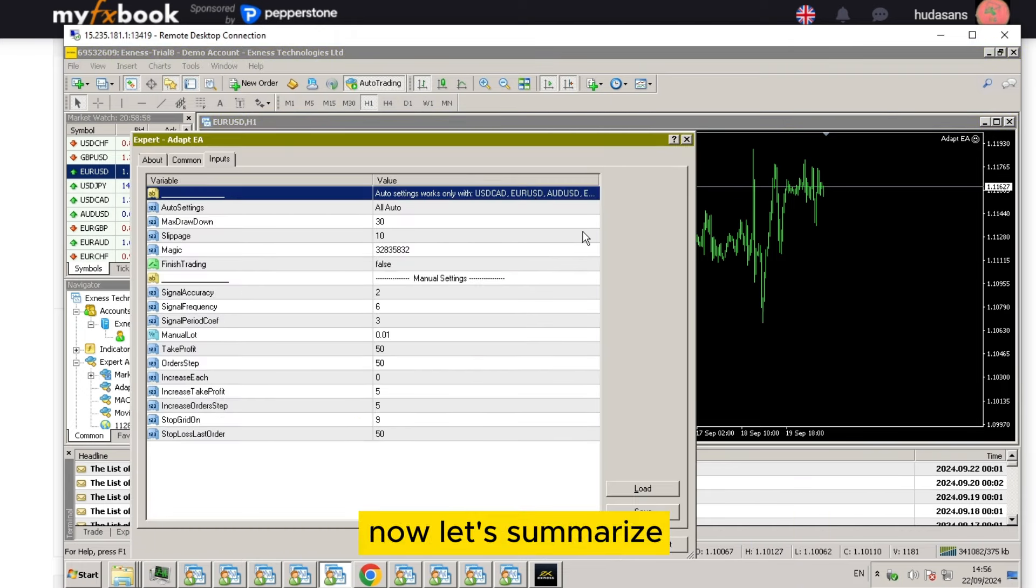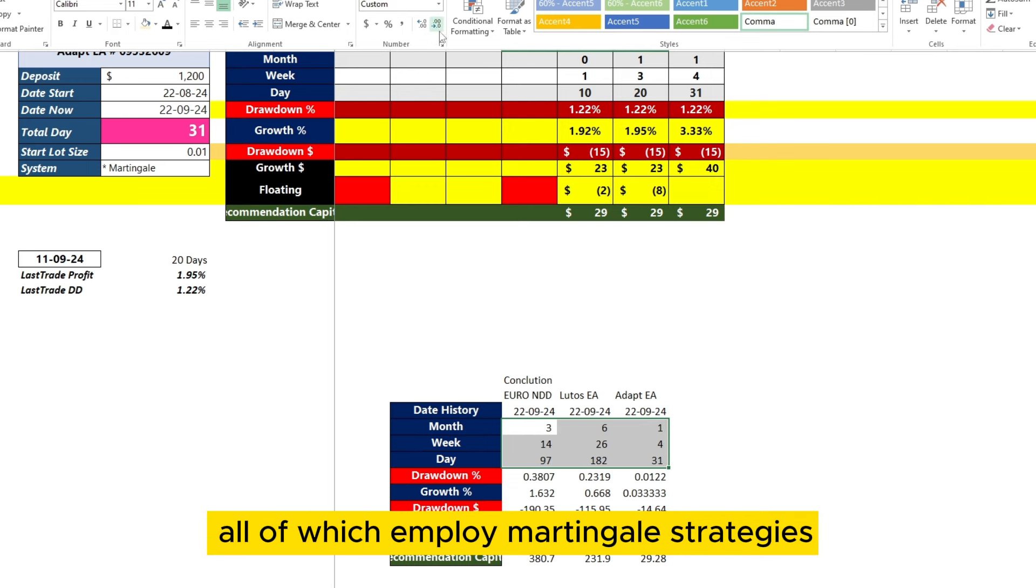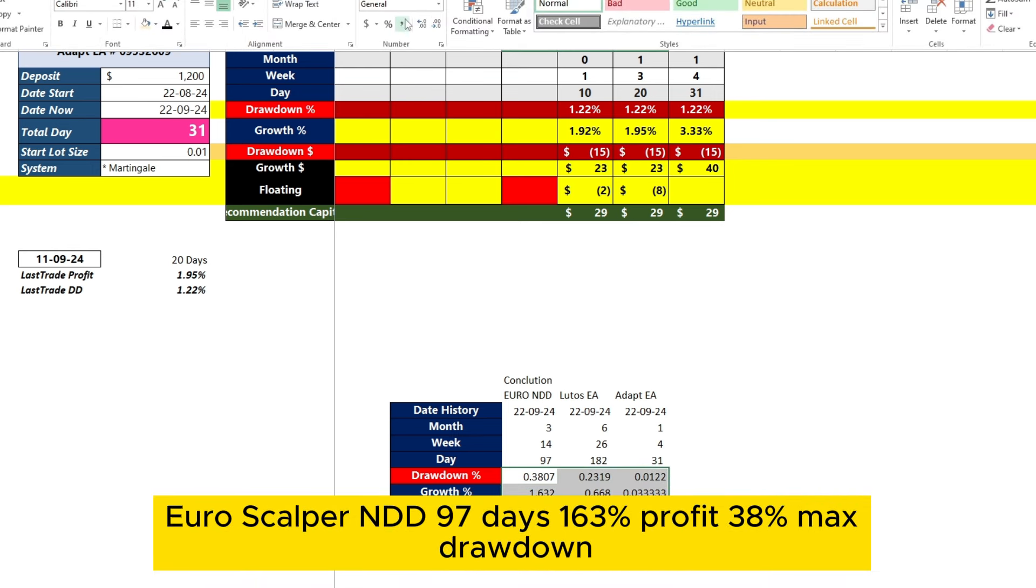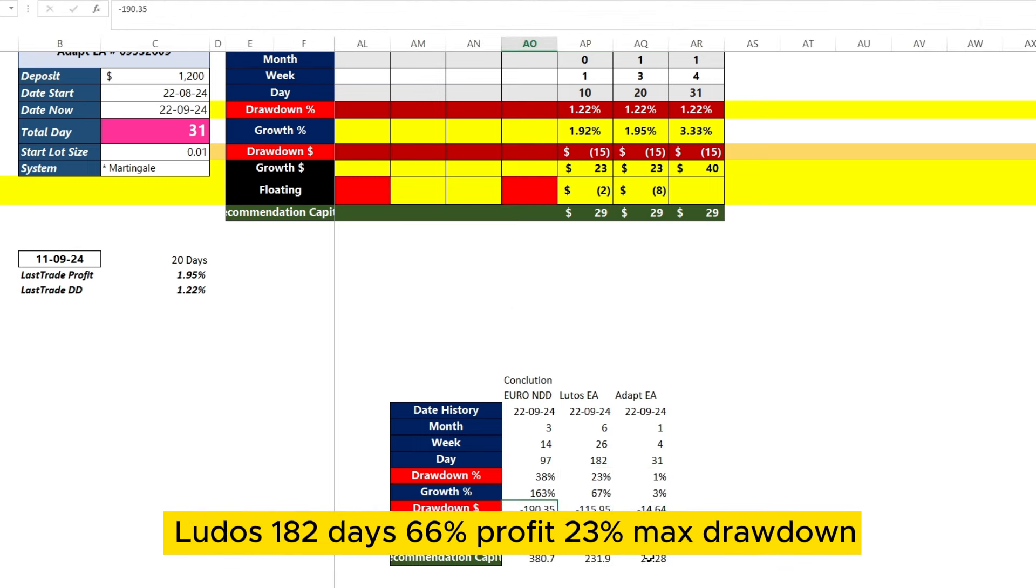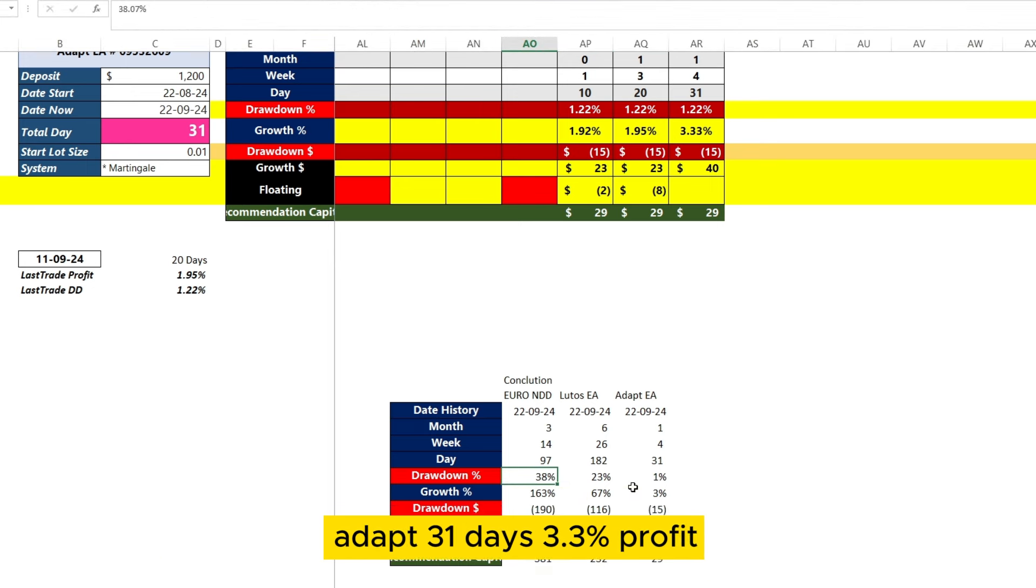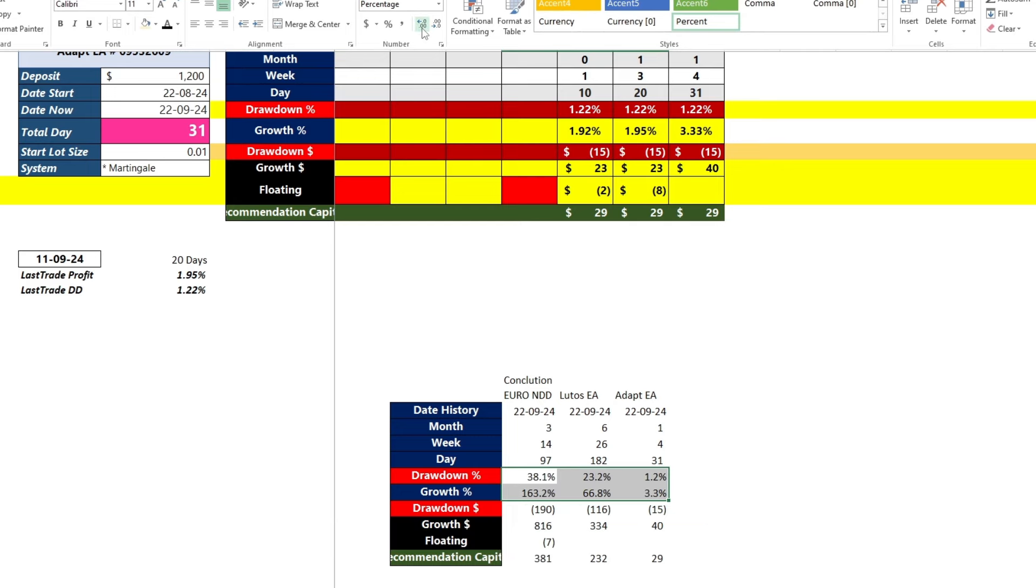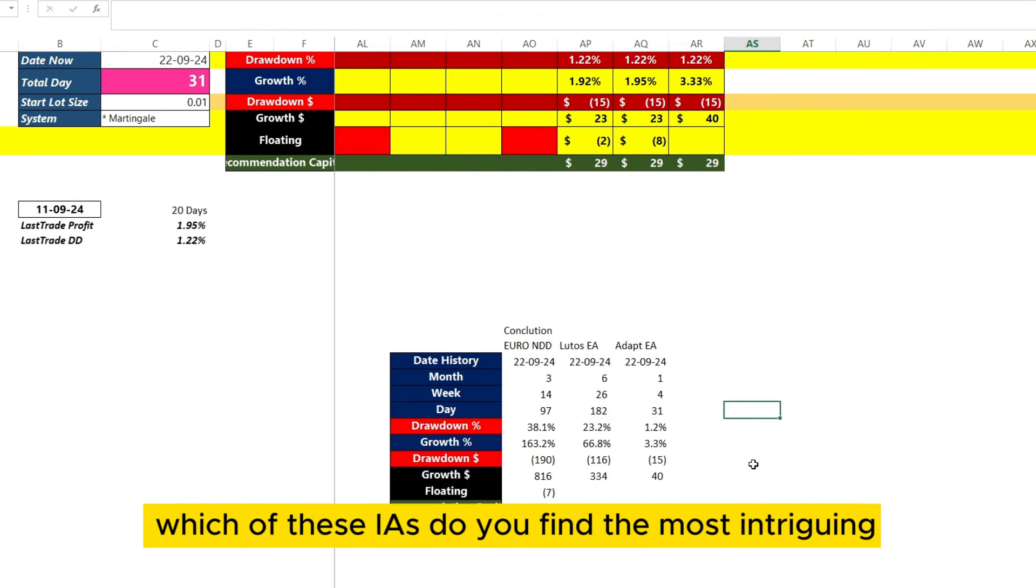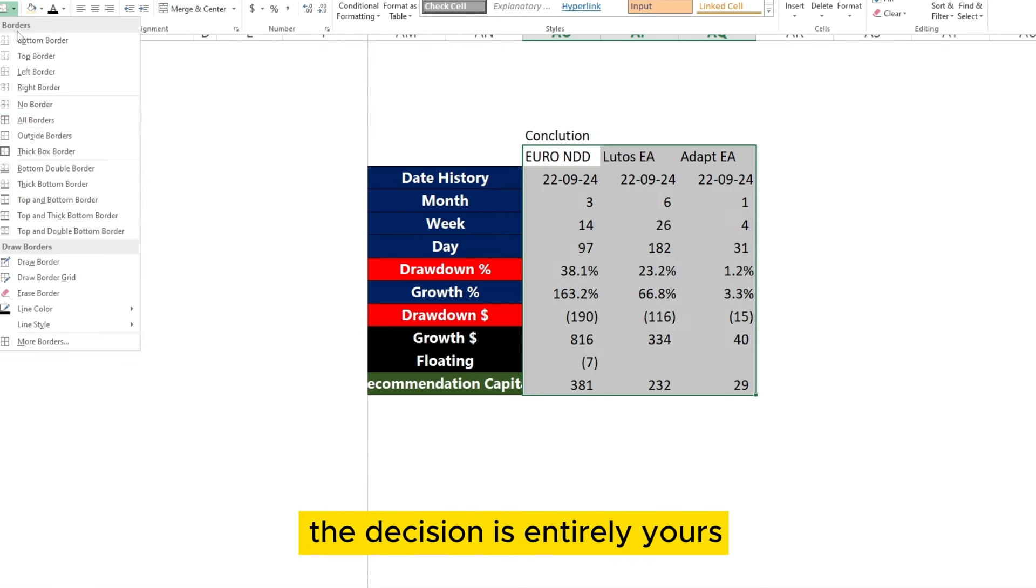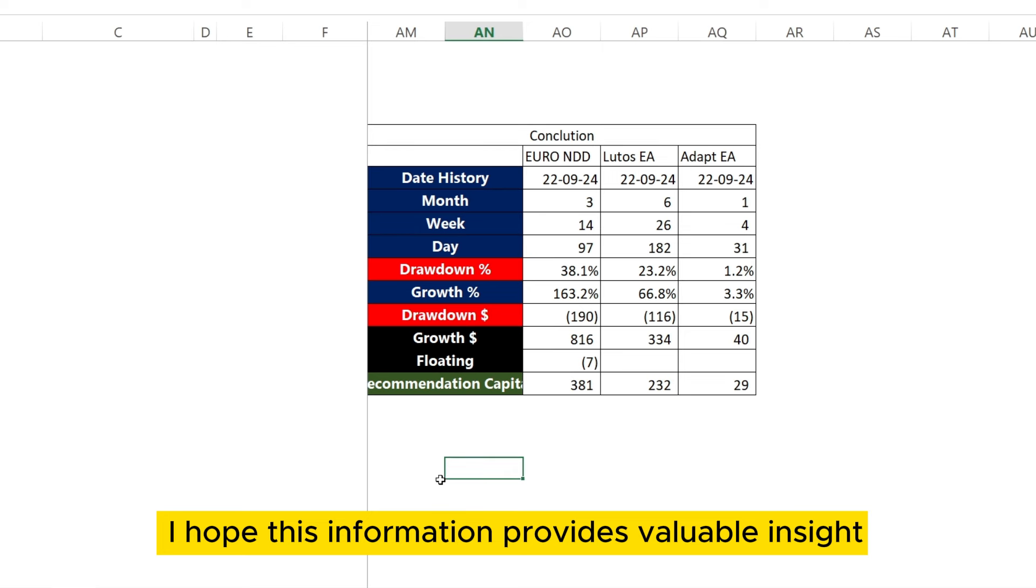Now, let's summarize the performance of all three Expert Advisors, all of which employ Martingale strategies. Euroscalper NDD: 97 days, 163% profit, 38% max drawdown. Ludo's: 182 days, 66% profit, 23% max drawdown. Adapt: 31 days, 3.3% profit, 1.2% max drawdown. Which of these EAs do you find the most intriguing? The decision is entirely yours. I hope this information provides valuable insight.